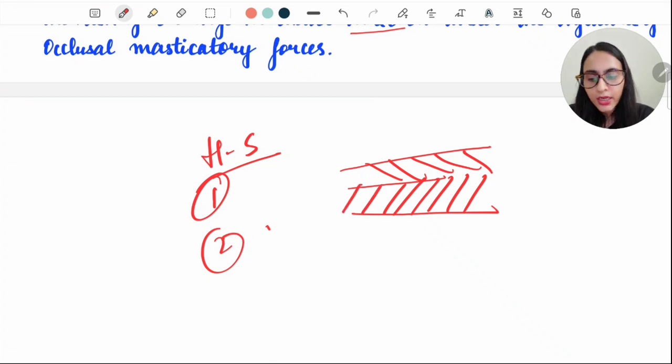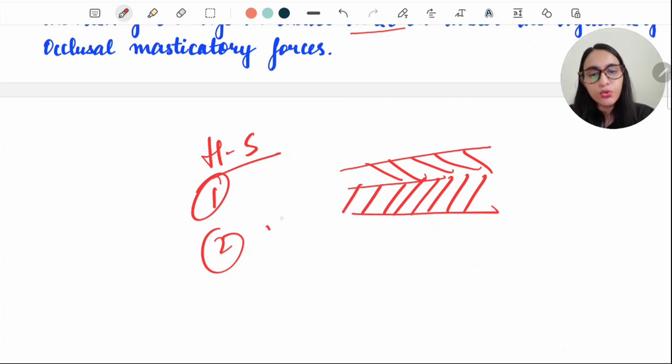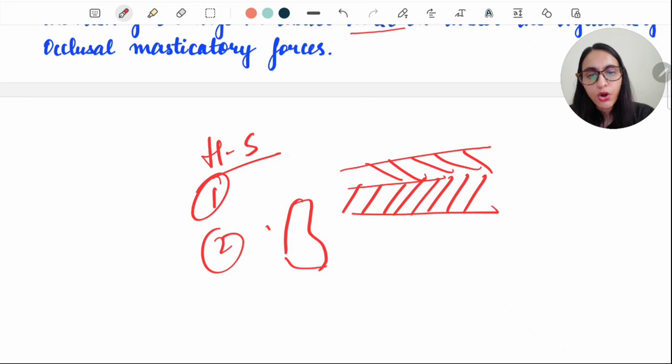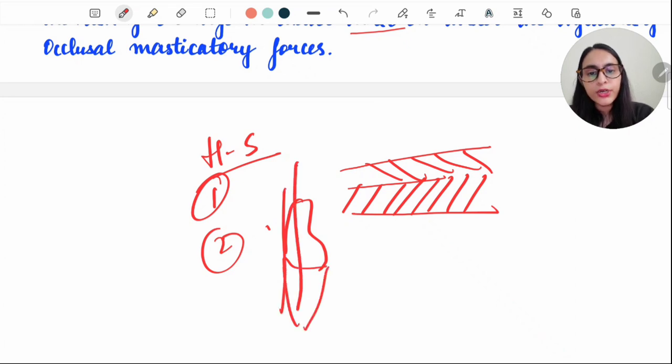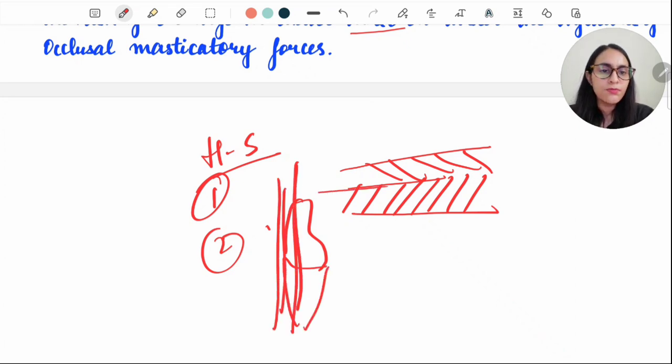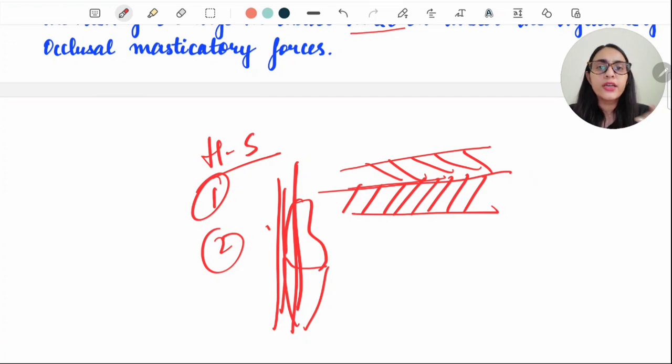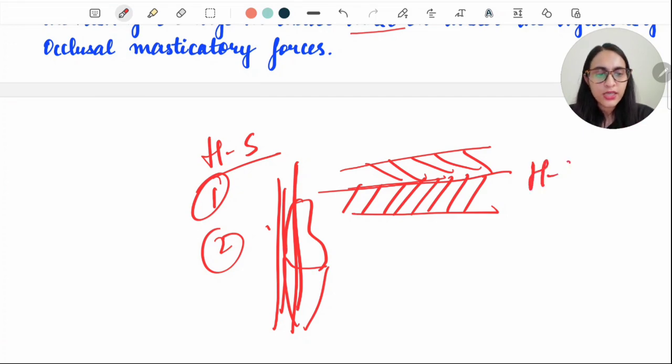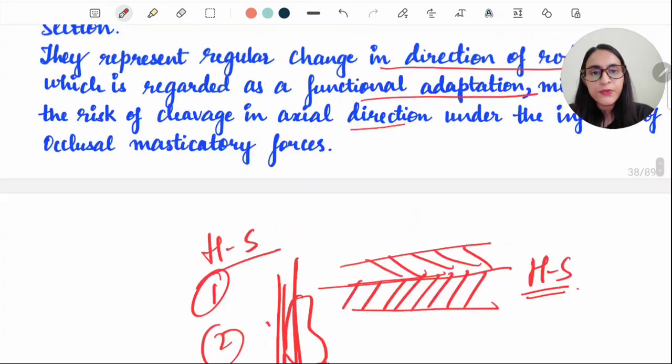When the tooth is cut longitudinally, we see more of these alternating dark and light bands, and this is known as Hunter-Schreger bands, or HS bands.